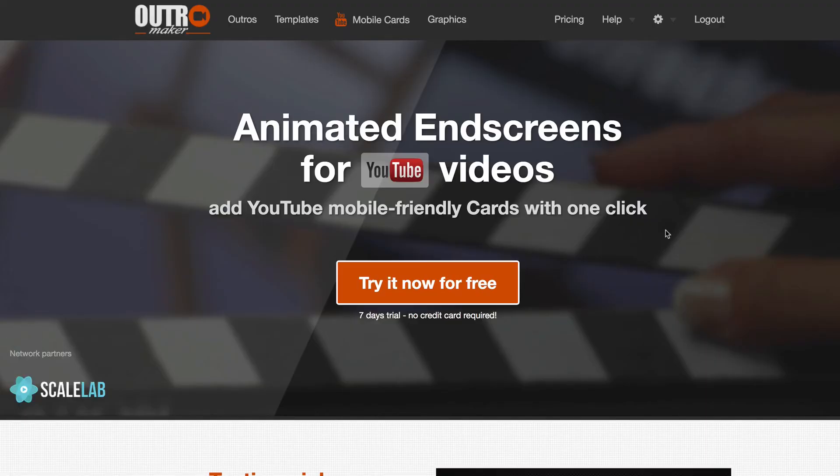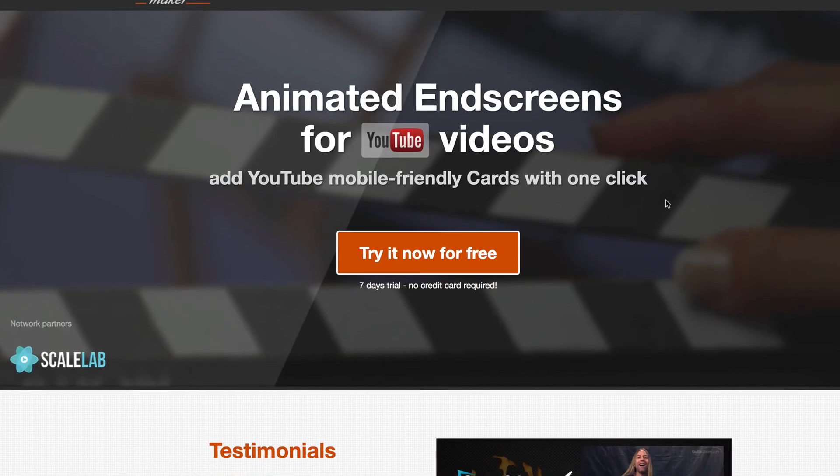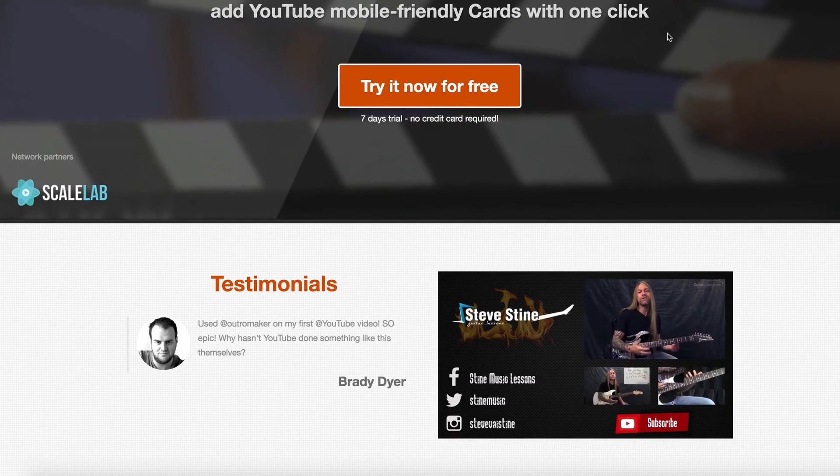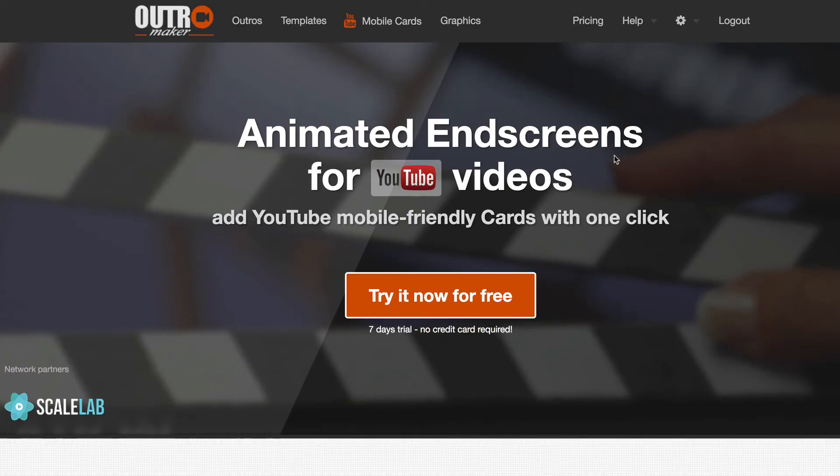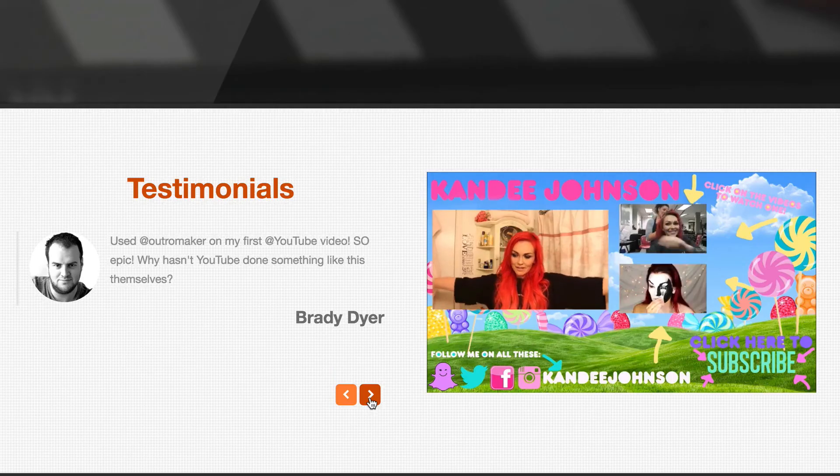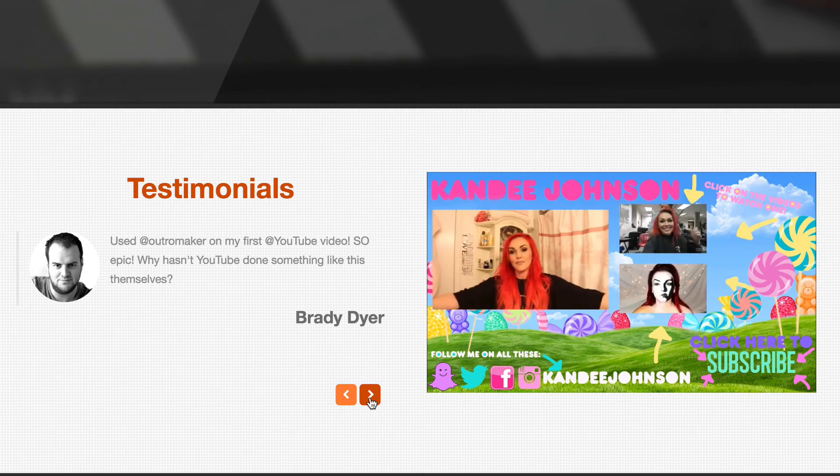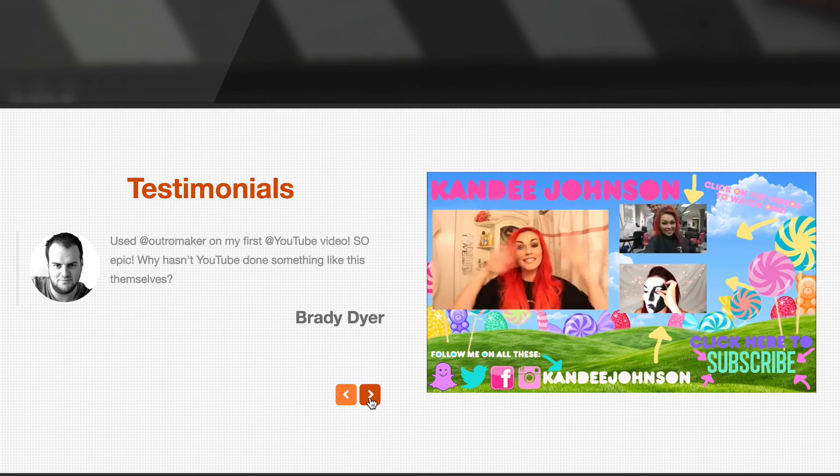If you don't want to spend time creating your own custom end screen, then check out Outro Maker. You can easily create animated end screens for YouTube videos and also mobile friendly cards with one click. You can try it for seven days with no credit card. Here are a few examples of the different end screens you can create with Outro Maker.